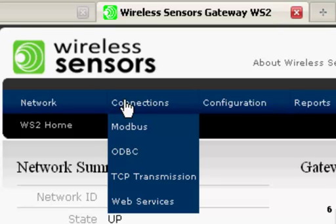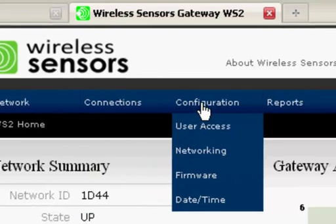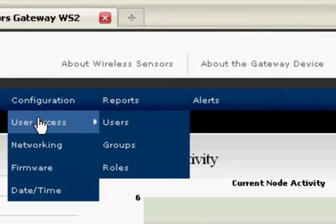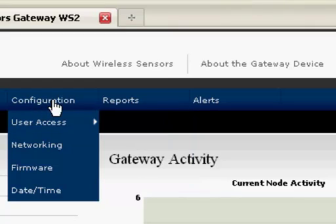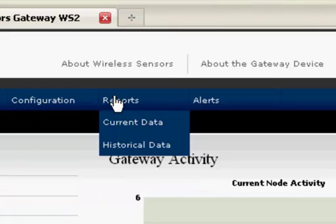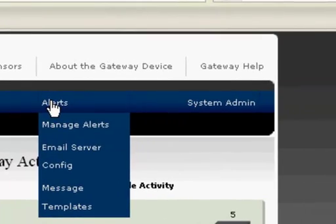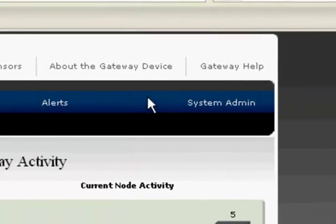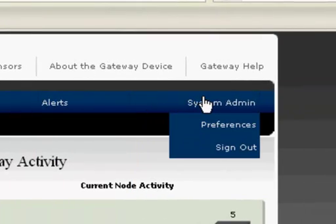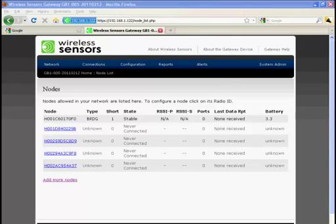The system can operate as a stand-alone data logger or communicate with PLCs and the Internet through a rich suite of protocols. It can even send emails in the event of off-normal conditions or system faults.